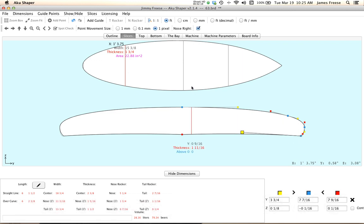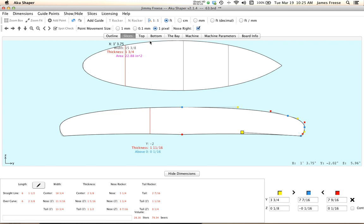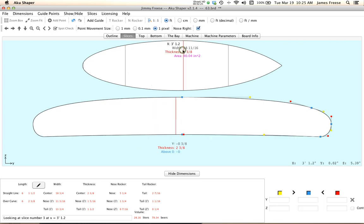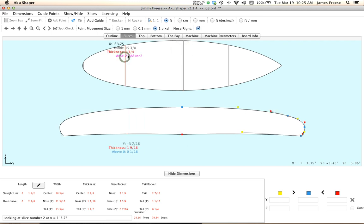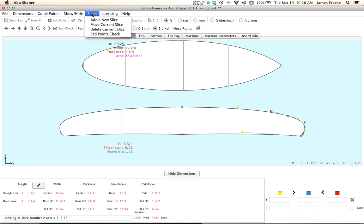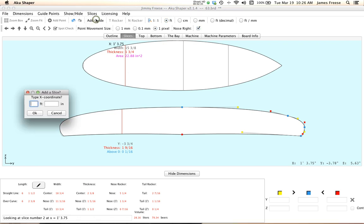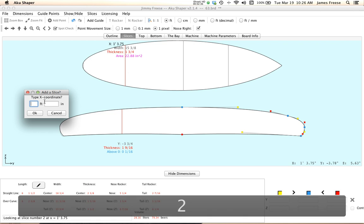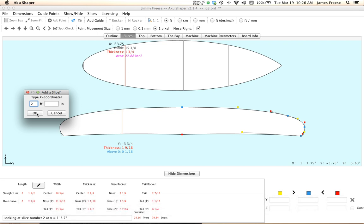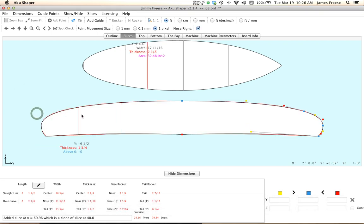To add a new slice. So let's say we're going to add a slice right about here in between this slice and this slice. Relatively new feature on 2.1.4 and after, you add a slice and let's put one at, let's say two feet, two feet from the tail. We'll get a slice here.